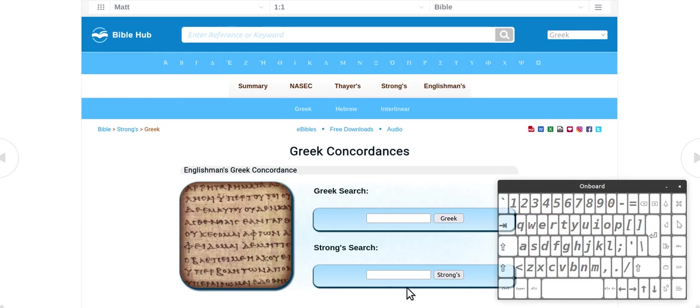Hi guys. Just doing a bit of a look into the word hate. You would have heard the thing there if you don't hate your mum you can't be my disciple along those lines.